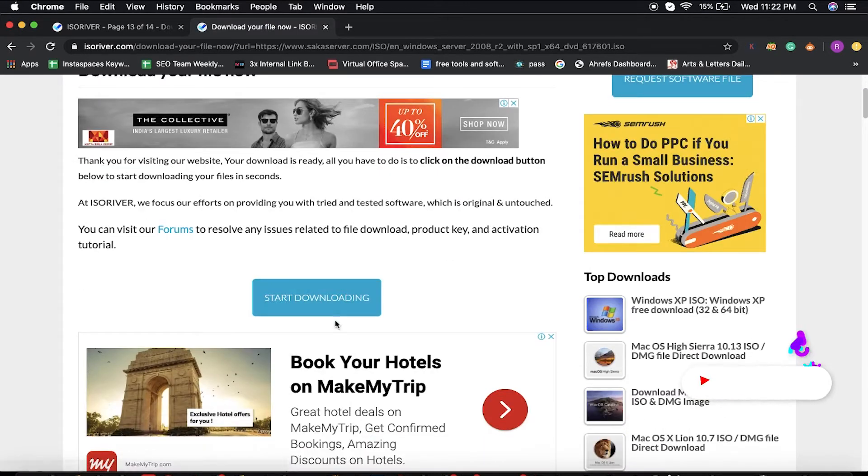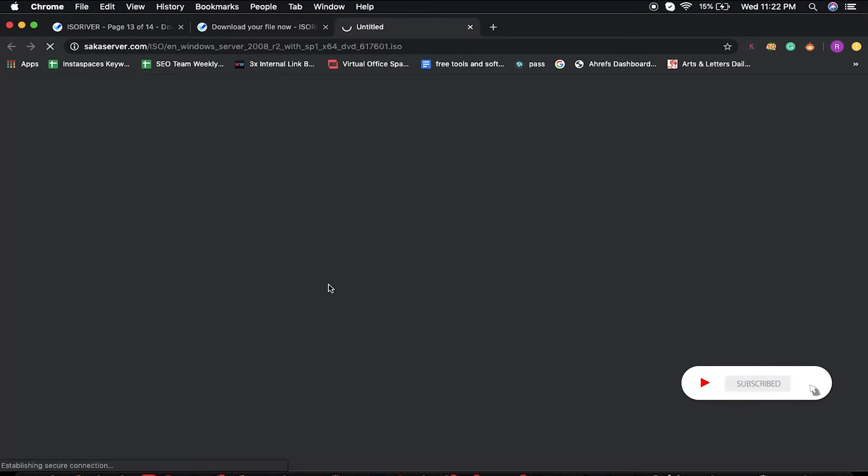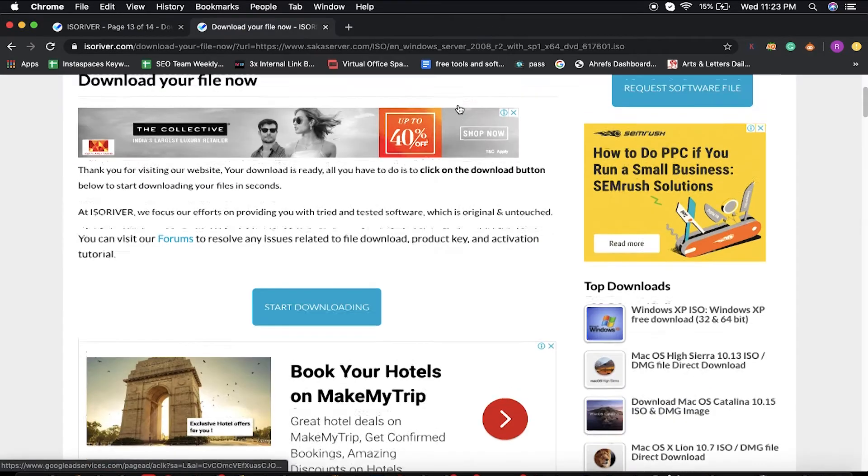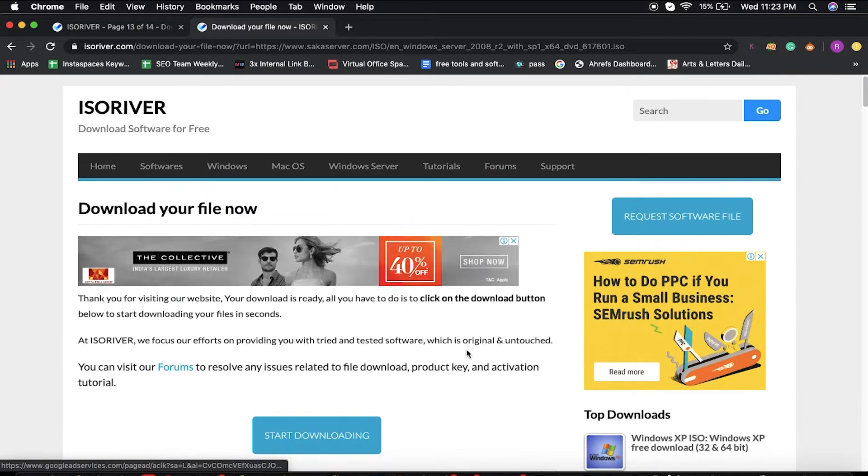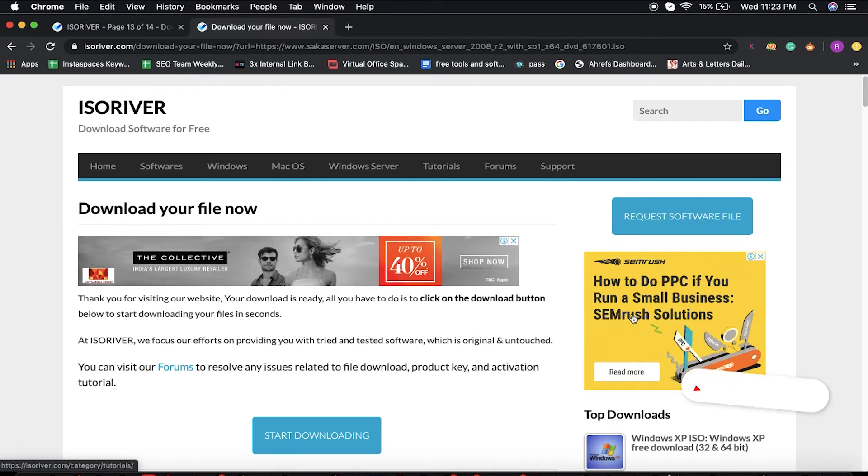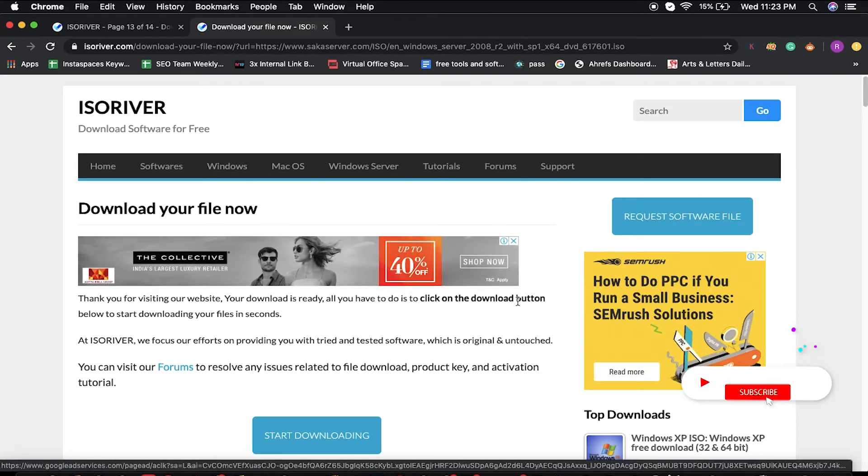Once you click on the start download, your download will start automatically. If you're looking for any software file that is not available on our website, you can request any software file from here.